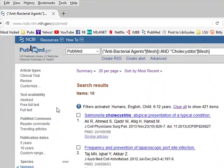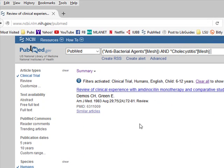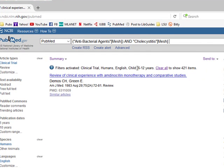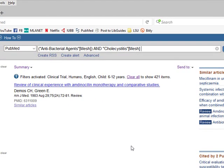If I wanted to only find a clinical trial, we can click Clinical Trial, and it would tell me that this is the only clinical trial involving 6 to 12 year old children that has anything to do with antibacterial agents and cholecystitis. And this ends Video 3.